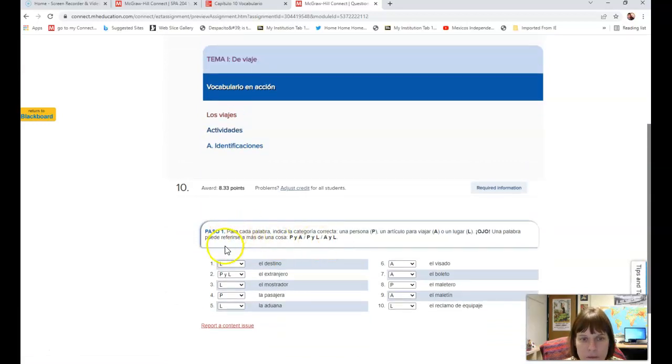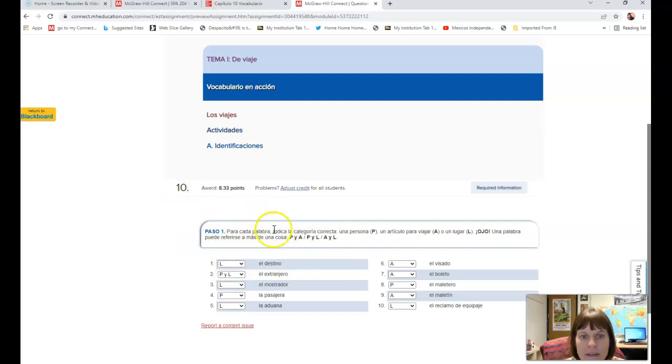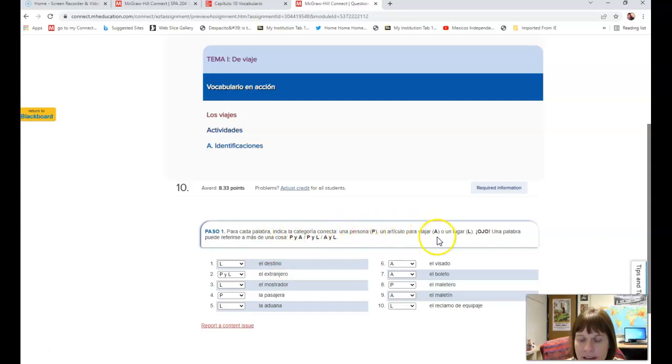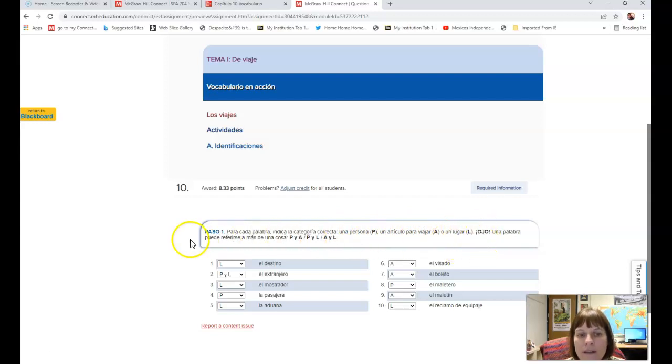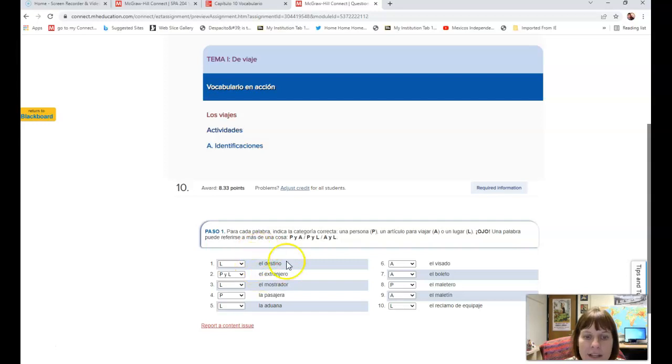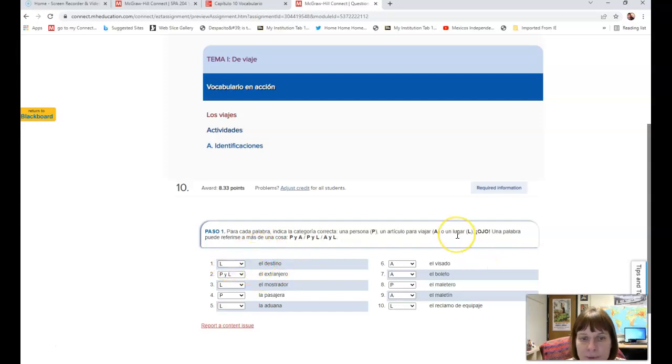For this one, what's going to happen is for number 10 it says for cada palabra, for each word indica la categoría correcta, indicate the correct category. Una persona with a P, un artículo para viajar is A, or un lugar L. Ojo, una palabra puede referirse a más de una cosa. Pay attention to the fact that a word can refer to more than one thing.